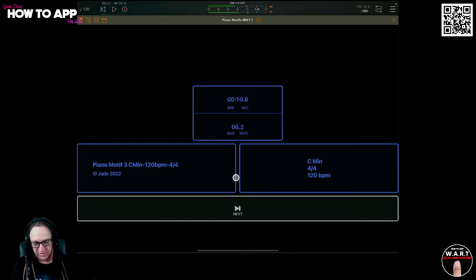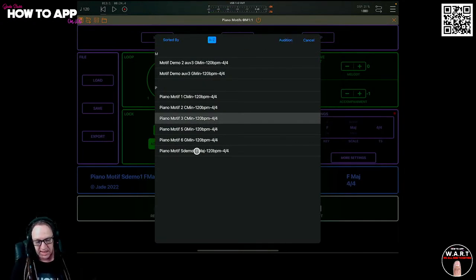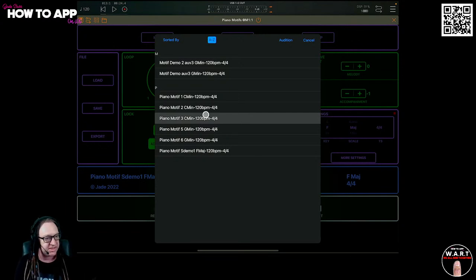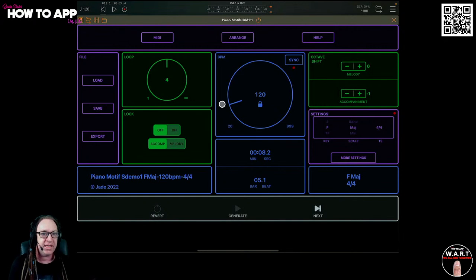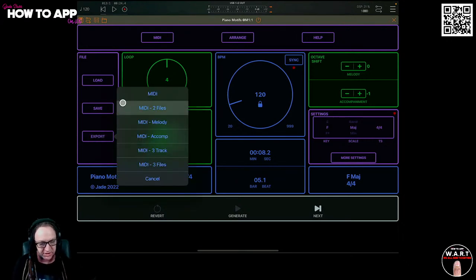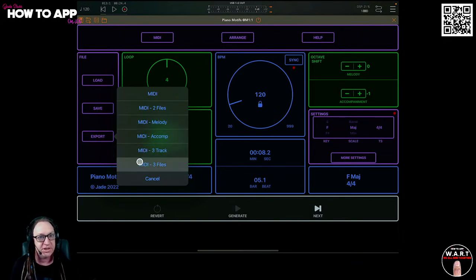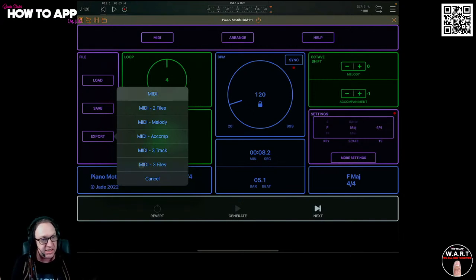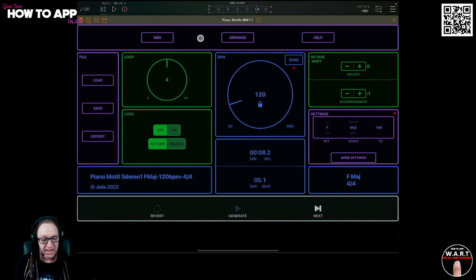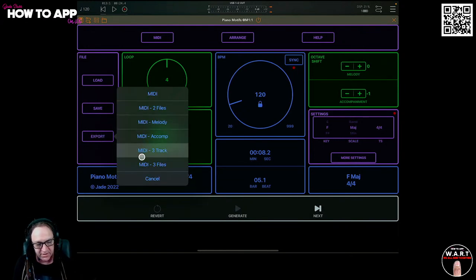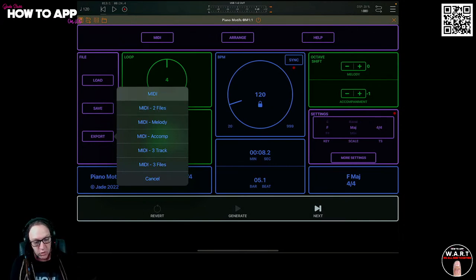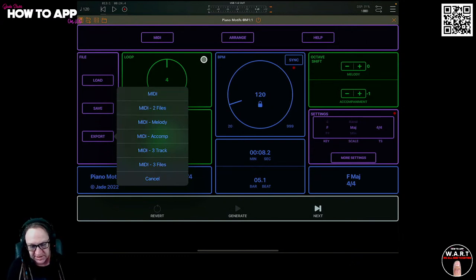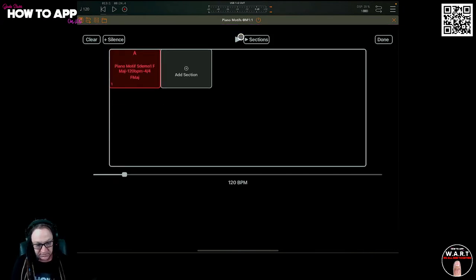You can export these. You can audition them at any time. Now I might want to build a song. You can build everything in here as well. We've got this little arrange section here. You can export all these too. Export MIDI, MIDI two files, MIDI melody, MIDI accompaniment, MIDI three track. You can export all these as MIDI into your files app, simple as, really easy to do.